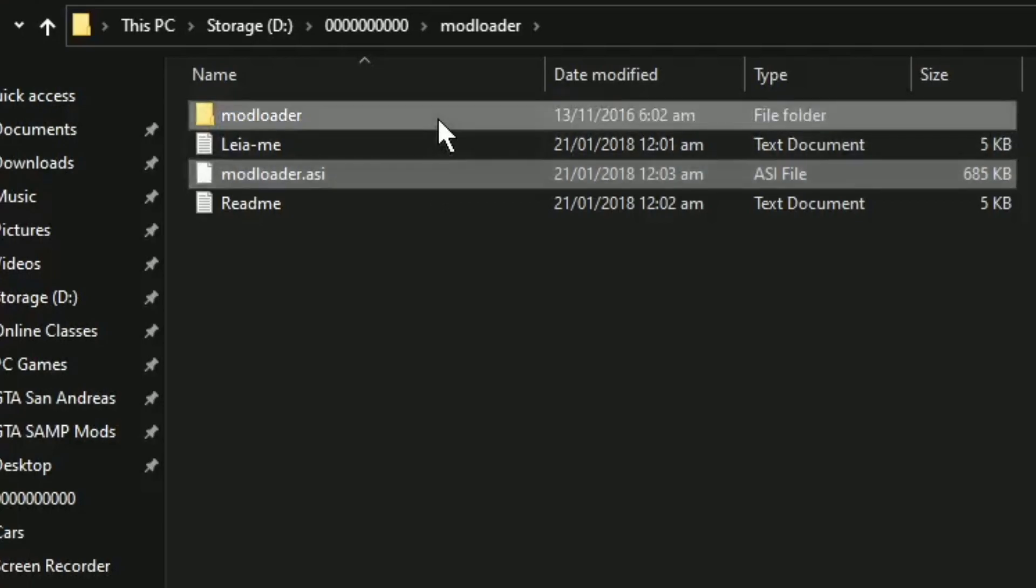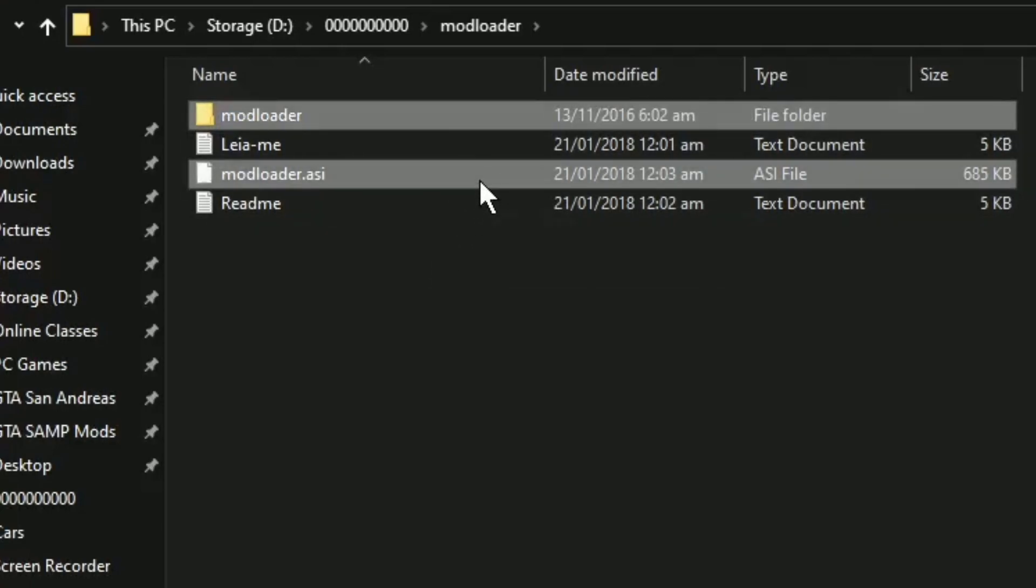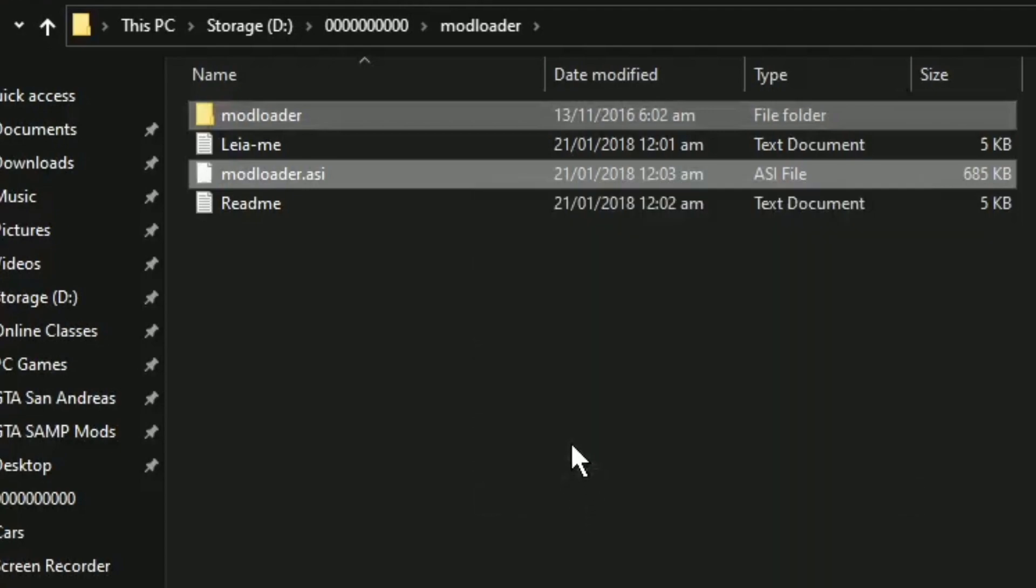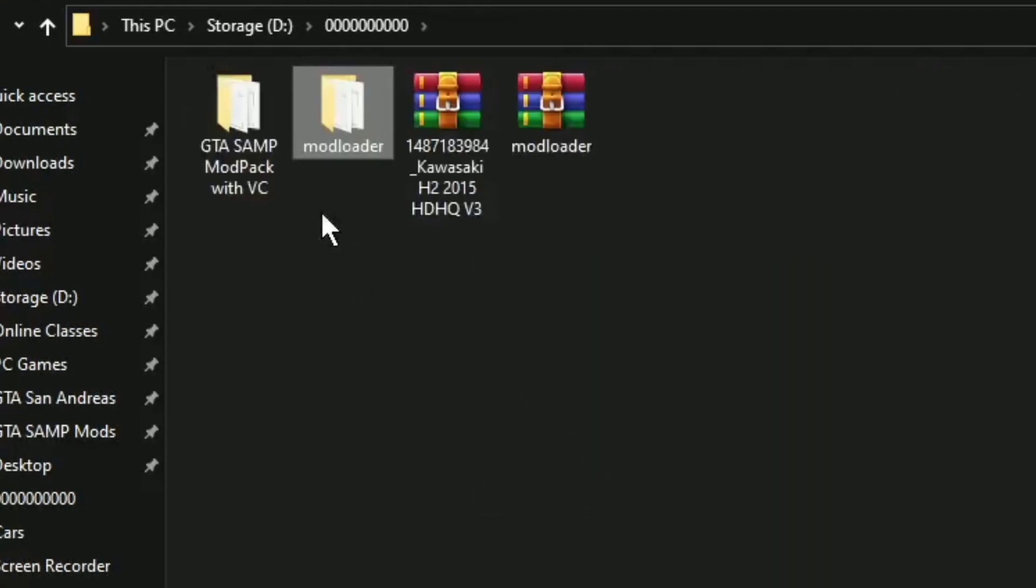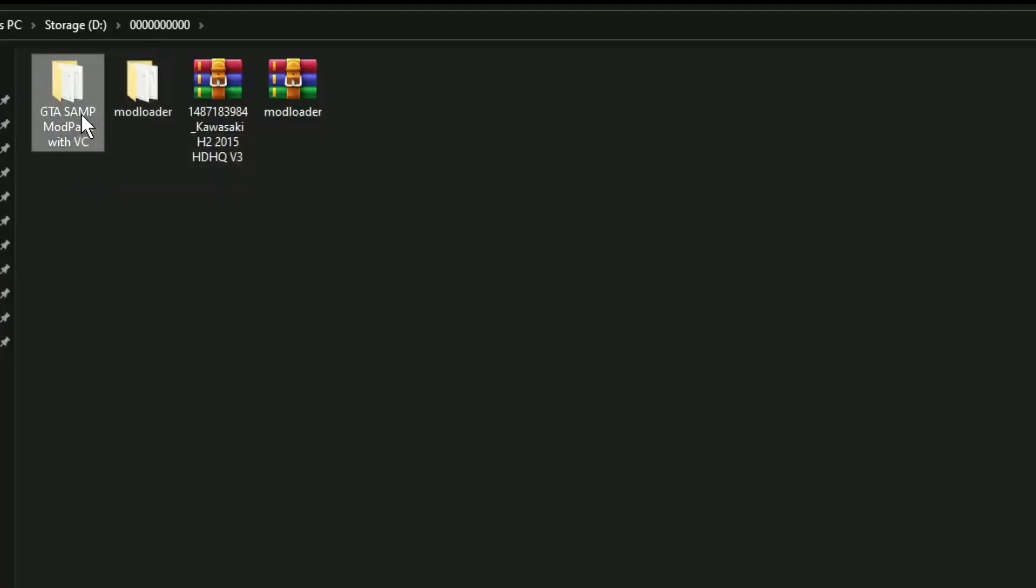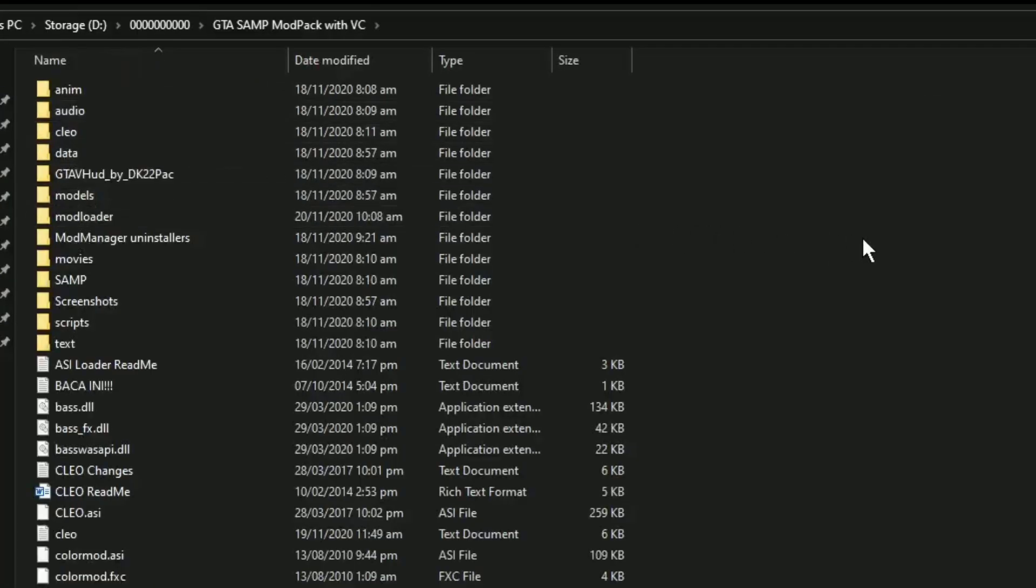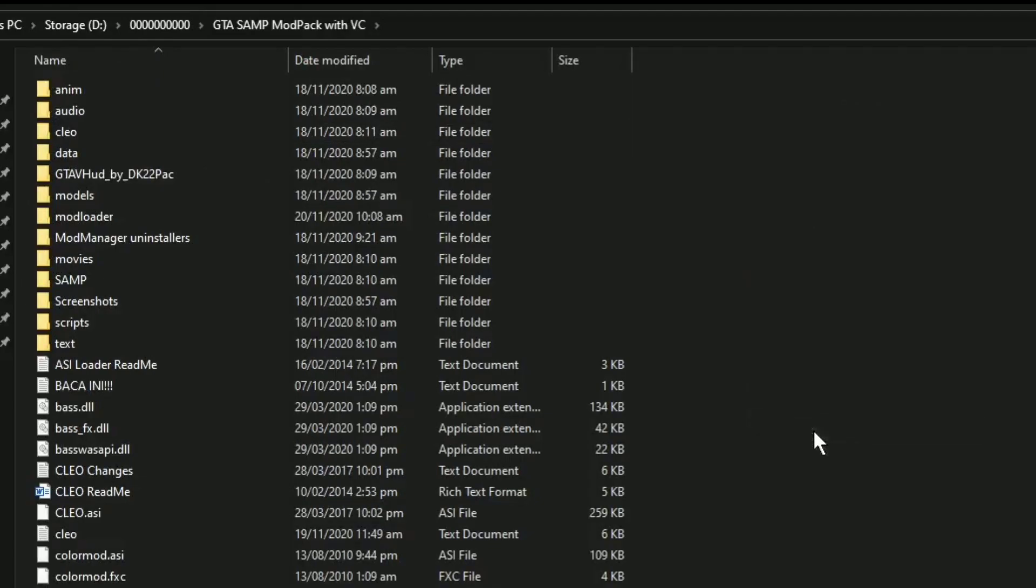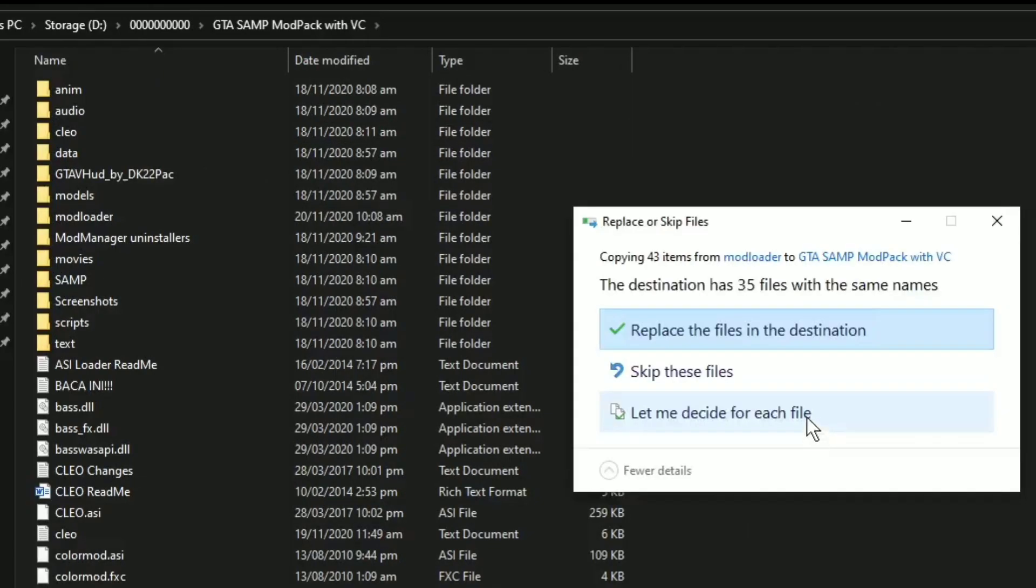Next naman po natin na gagawin is i-copy po natin itong dalawa na ito. Ito pong mod loader and mod loader AC. And i-paste po natin dito po sa ating GTA San Andreas. Kung gusto nyo po i-download yung ating mod pack na wala pa pong cars and skins ng mga players, pwede nyo po i-download dyan na sa description po yan ng video na ito.